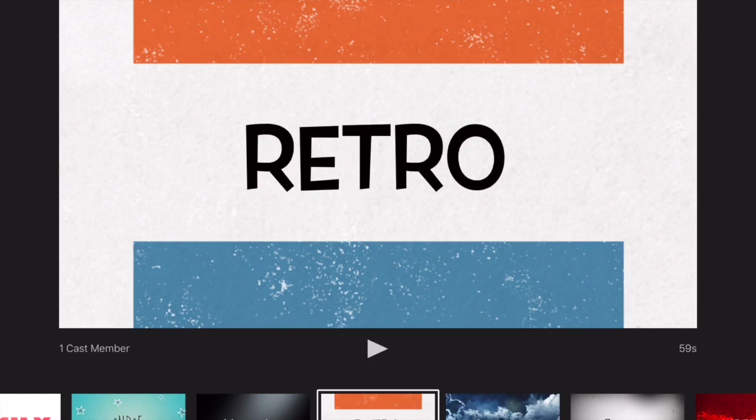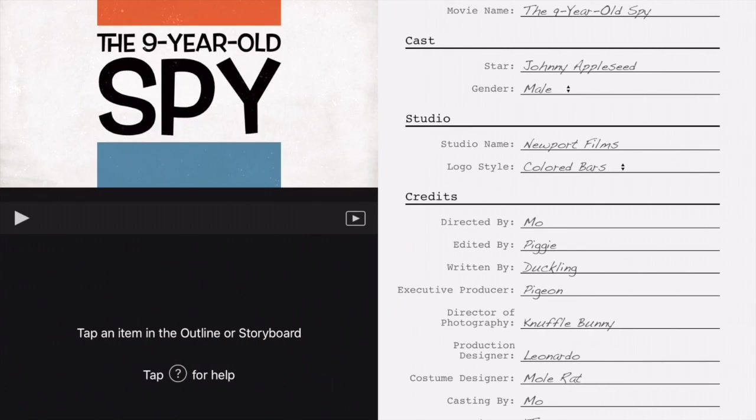The one I used for the Mo Willems book trailer was the Retro theme. So once you pick your theme, after you play them and decide which one you want, go ahead and click it down at the bottom. Then in the top right corner there's a Create button — click Create and this will pop up. At the top you have Outline and Storyboard.